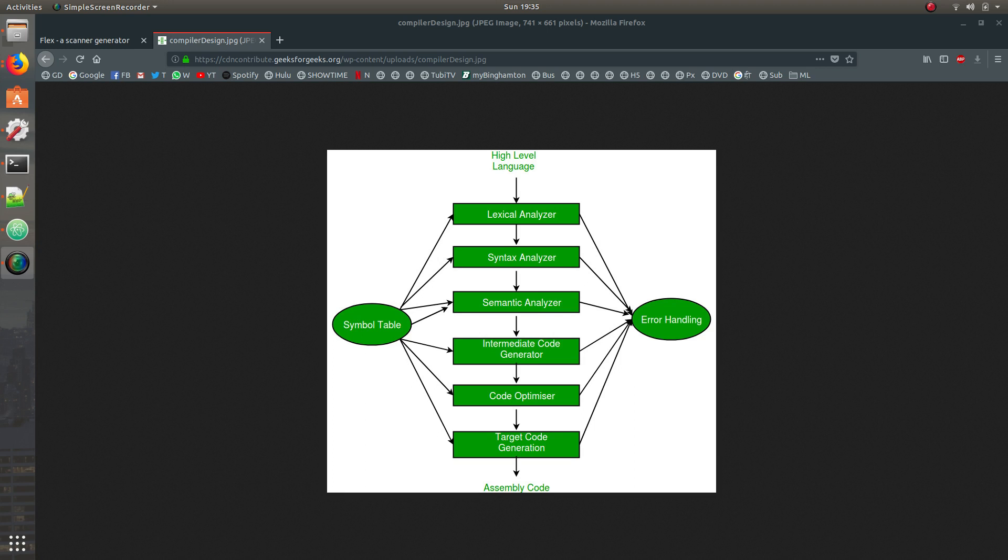So just to give you an example, this lexical analyzer is one of the steps in compiler design. If you're designing a compiler, it's one of the most important steps.